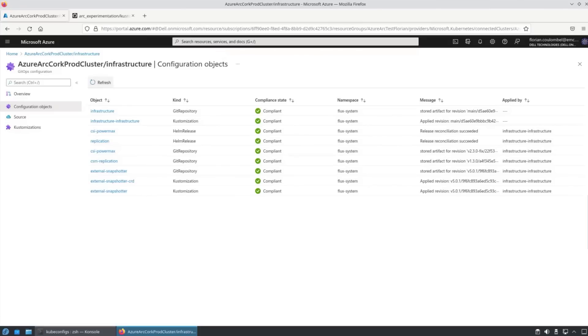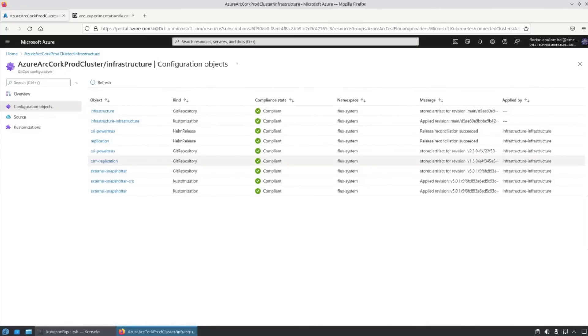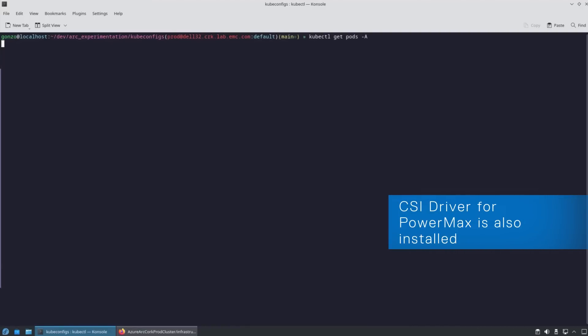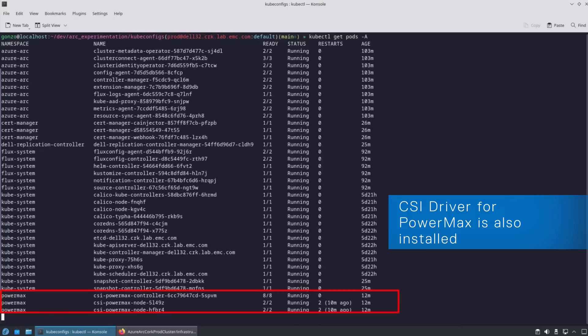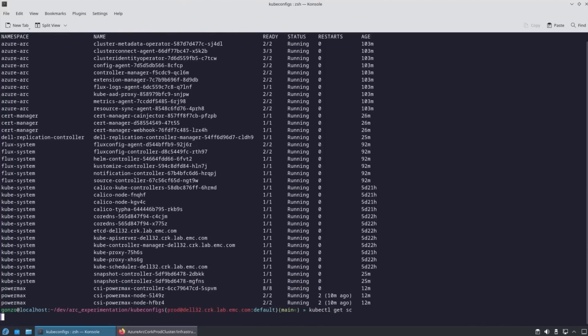If we just refresh a couple of times, we see that this eventually goes into a compliance state. And if we look at the pods, we will see now that the PowerMax CSI driver has been installed, as well as the other components that we've specified earlier.